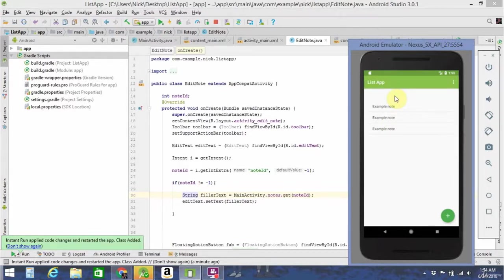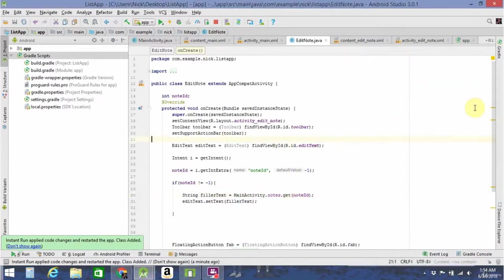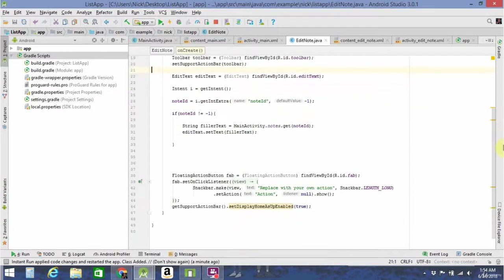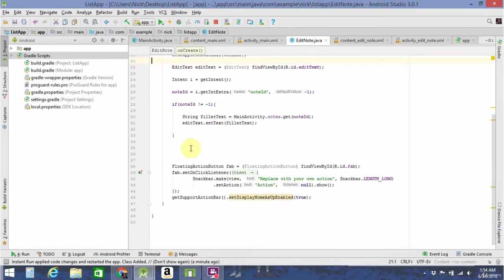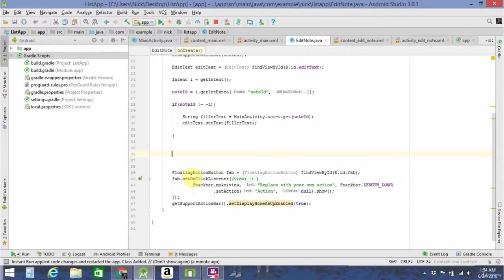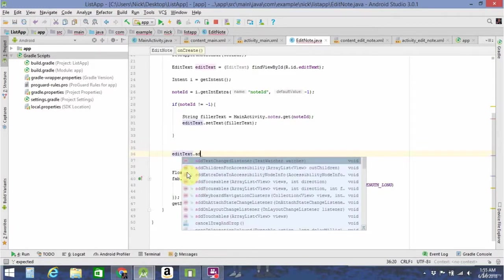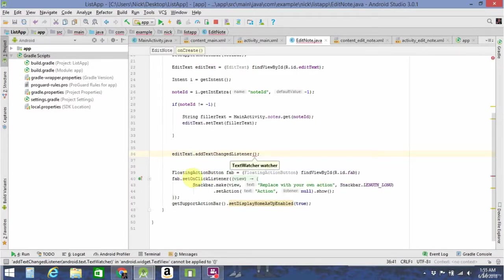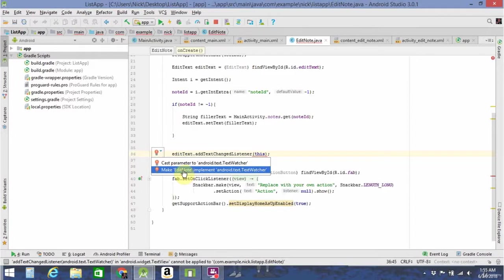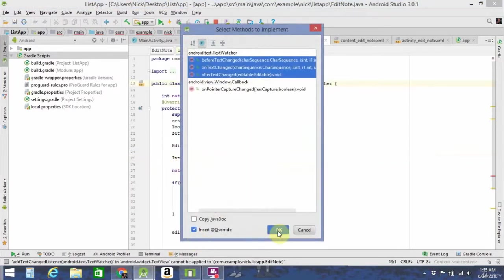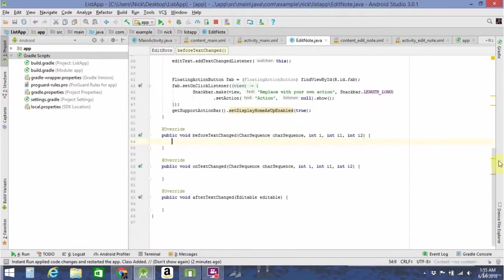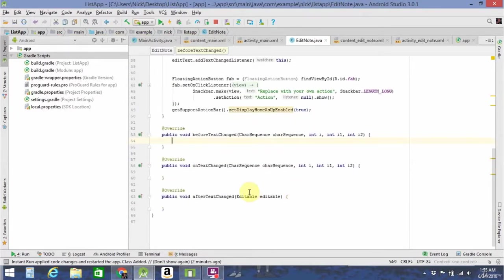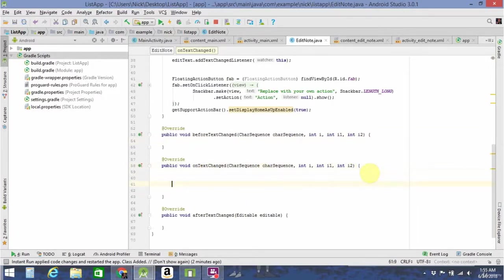To do that, we need to add a text watcher to the EditText. I think the best way is to automatically save when the user types. The context is going to be this, because it's for this activity. We need to make EditNote implement android.text.TextWatcher, and that will give us a couple of handy methods. We now have beforeTextChanged, onTextChanged, and afterTextChanged. I think the most useful here is going to be onTextChanged, so that's the one we're going to do most of our logic in.